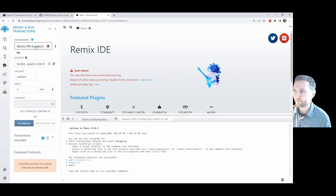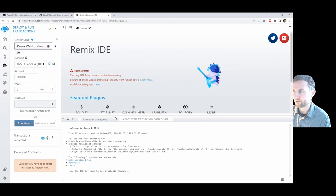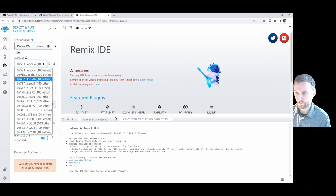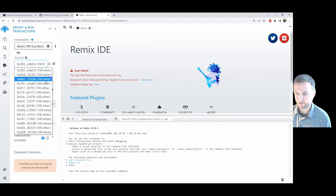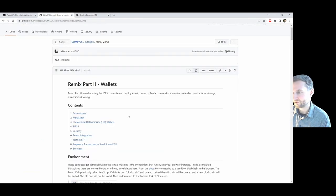You can do everything in the virtual machine — this just runs in the background in Chrome. Every time you load it up you're given all of these test accounts, and you're quite rich — you have 100 Ether in all your test accounts. Of course you can't get any of this out of the browser.